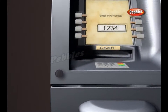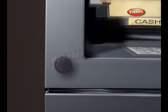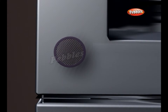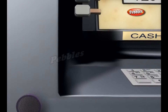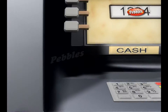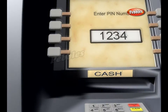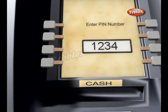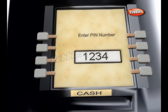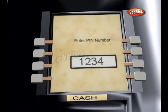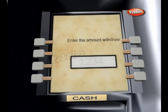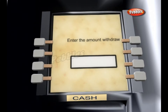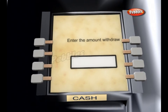Output devices. Speaker: The speaker provides the cardholder with auditory feedback when a key is pressed. Display Screen: The display screen prompts the cardholder through each step of the transaction process. Leased line machines commonly use a monochrome or color CRT display, while dial-up machines commonly use a monochrome or color LCD.